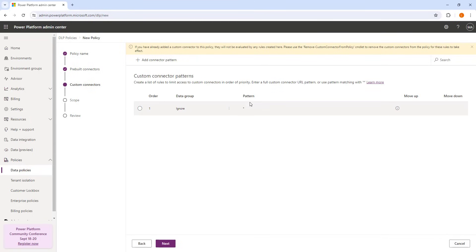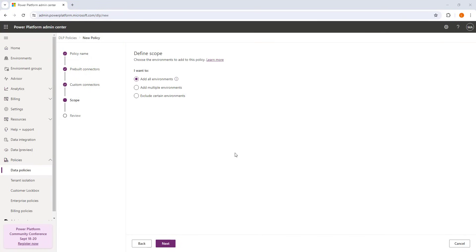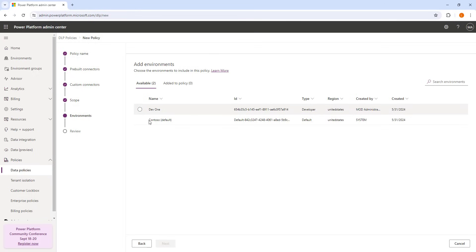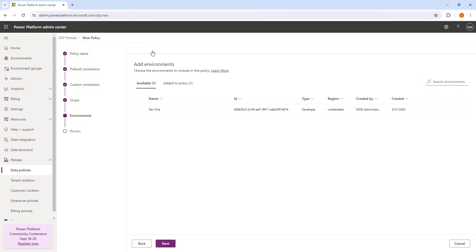Now clicking Next, we come to Custom Connector Patterns — I'm going to set the data group to Ignore and give the pattern as 'store,' then click Next. Coming to the Environment scope: the developer must create an automation solution in the default environment. In the defined scope I want to add a specific environment — the default environment — so I'm going to select 'Add Multiple Environments' and click Next. In Add Environments, I have two environments and I select the Contoso default environment to add to the policy.